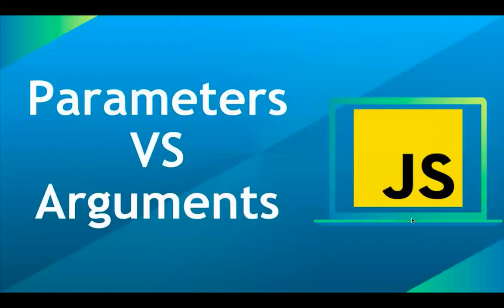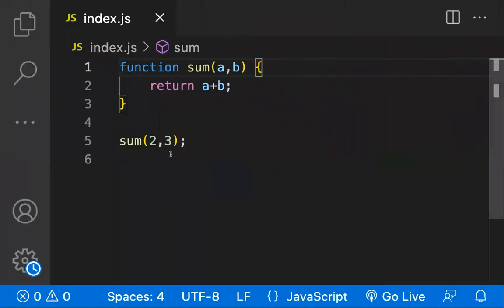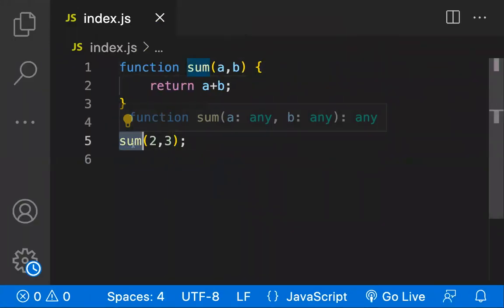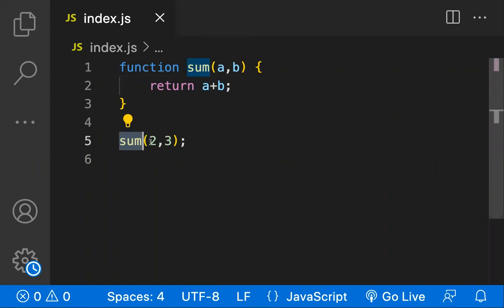Most developers confuse parameters and arguments. Here we have a sum function, and you're calling it by passing the real data 2 comma 3. These are known as the arguments.